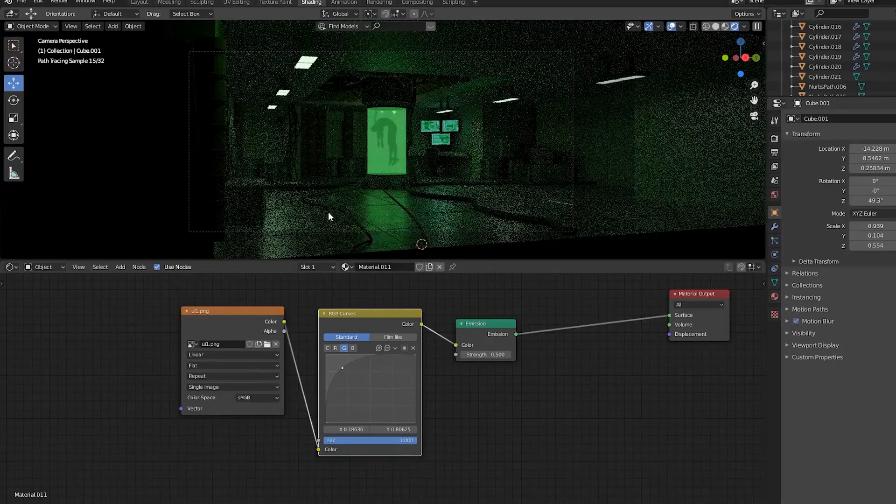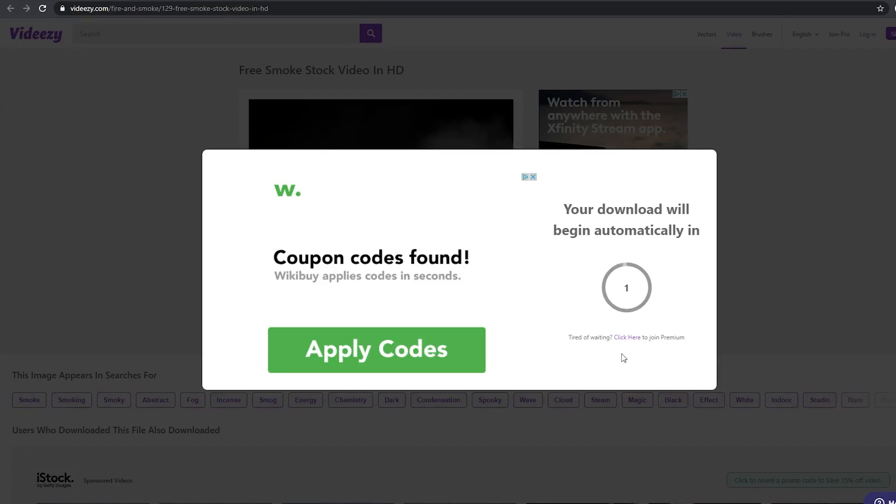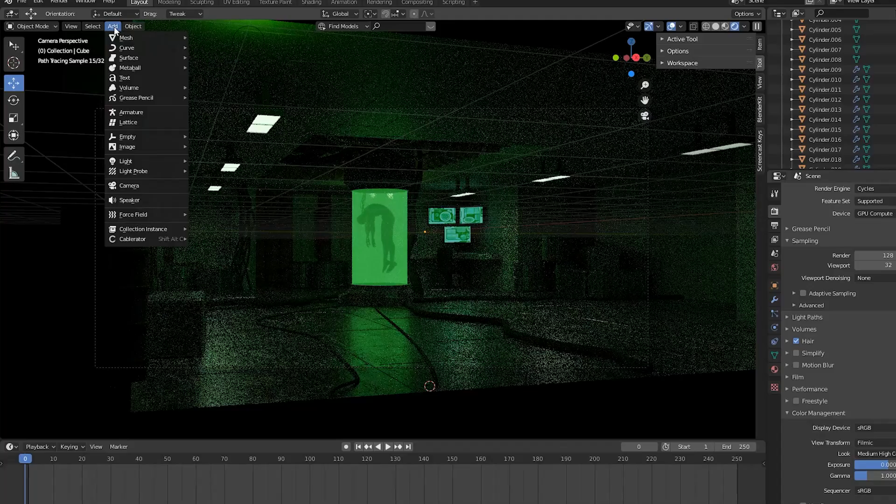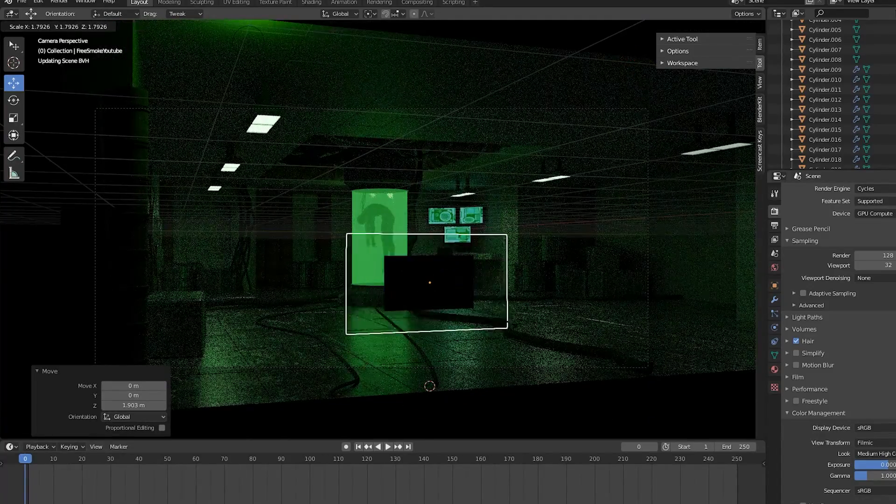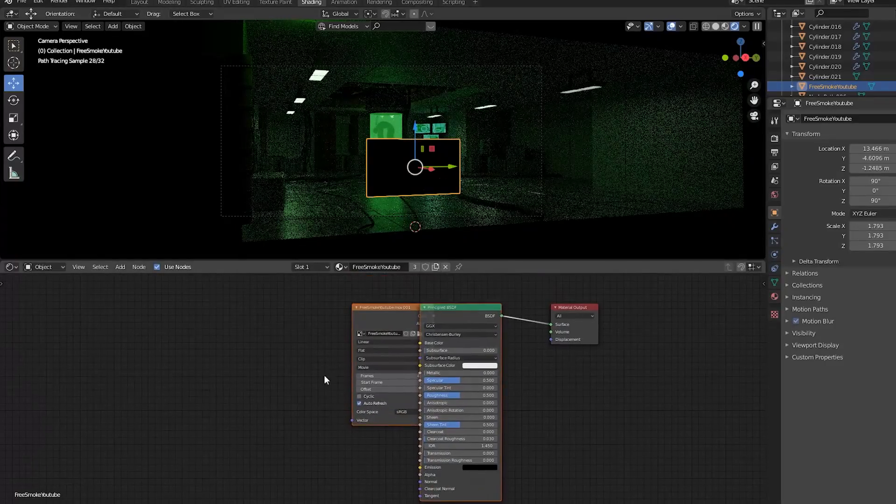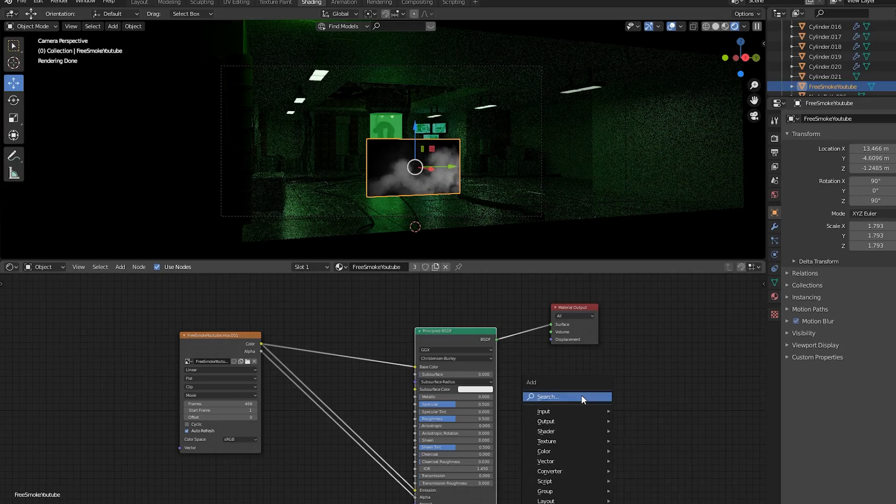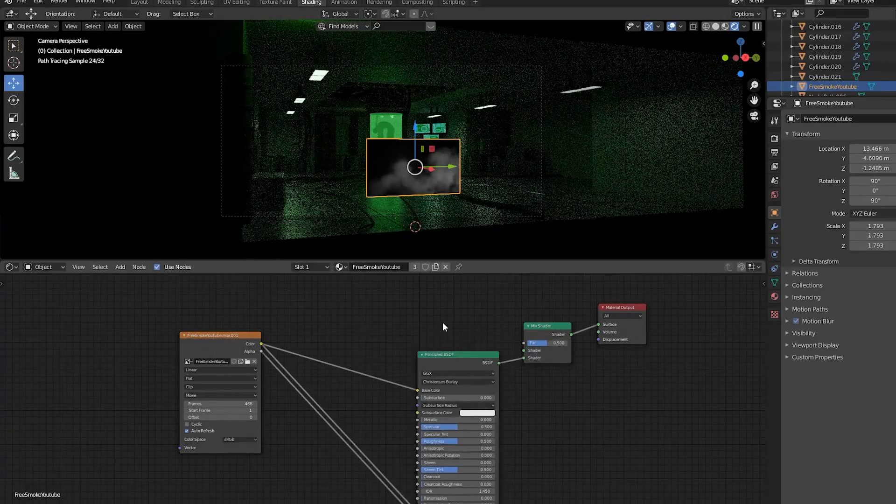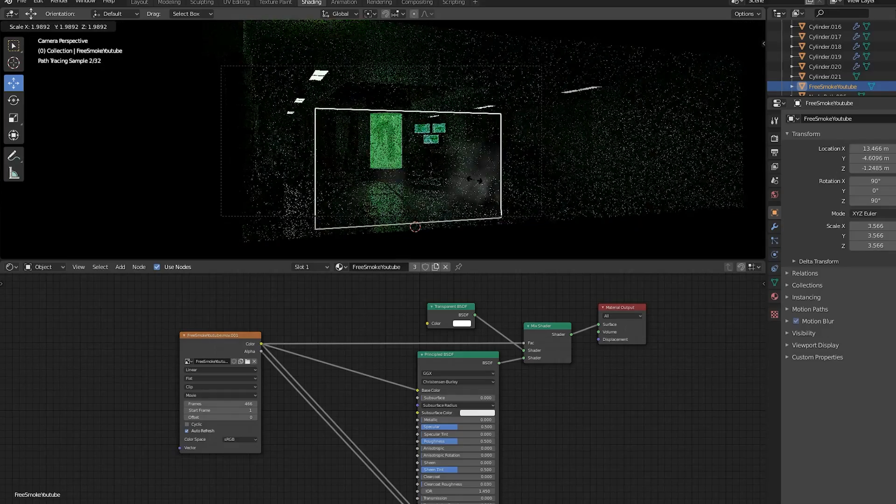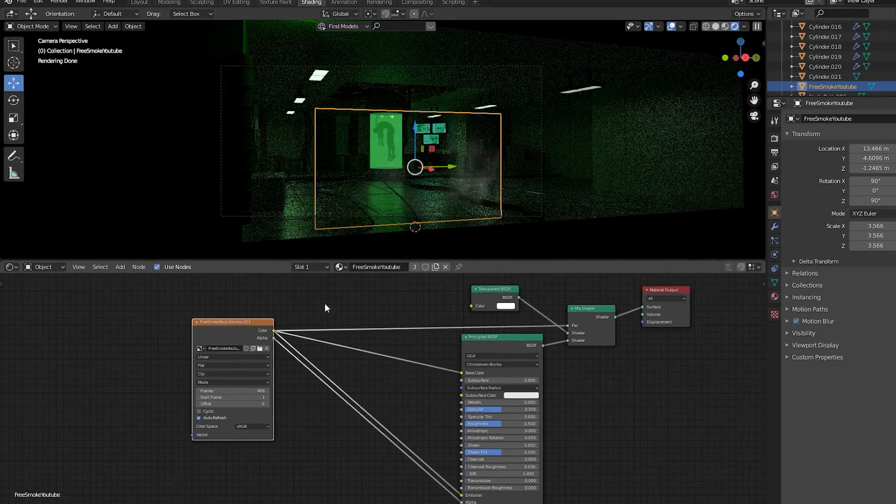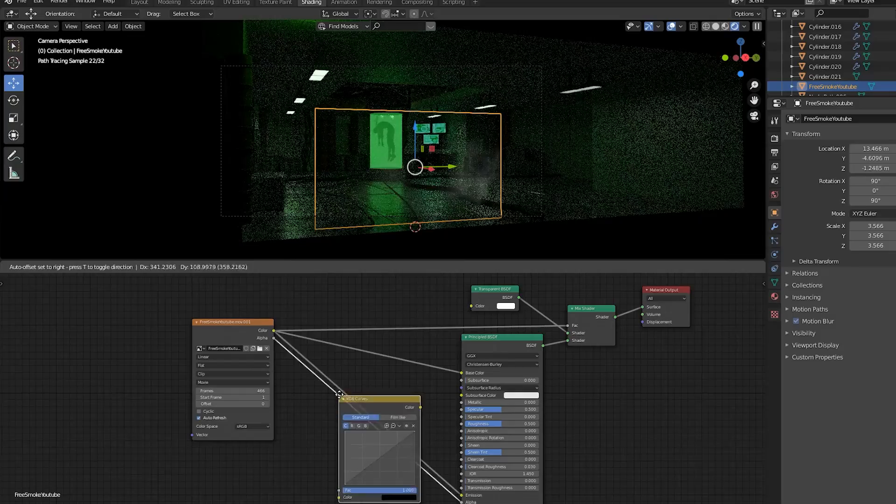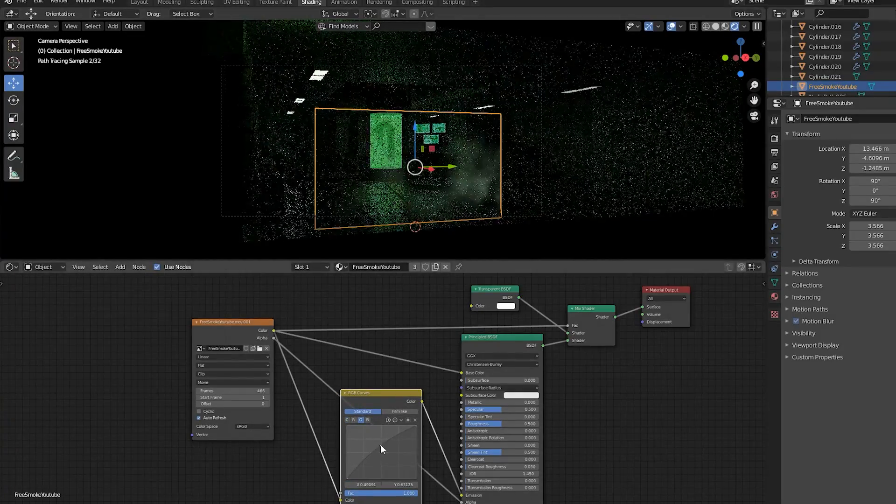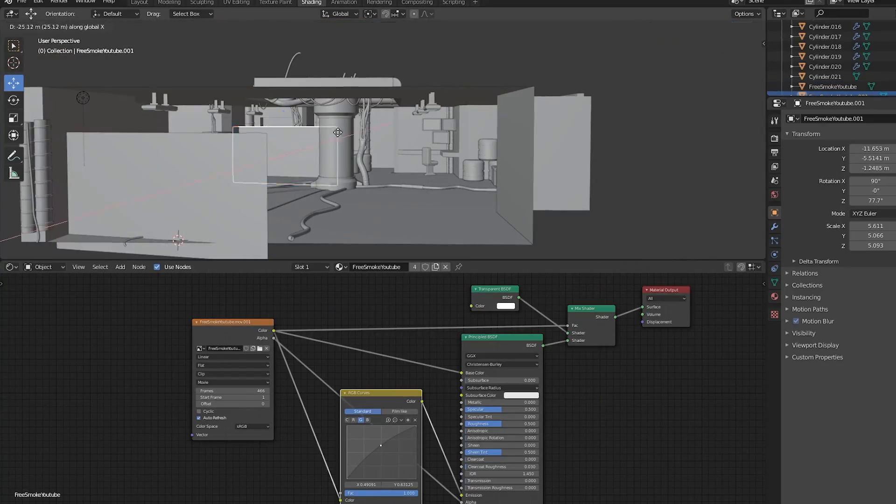To add smoke to the scene, I just found a transparent video of smoke online and imported that using the images as planes add-on instead of making a smoke simulation. In the shading tab, I connected the image texture node to the emission of the principled BSDF and added a mix shader to the material output. Then I connected the principled BSDF and a transparent BSDF to the mix shader, then connected the image texture node to the factor of the mix shader. You can also add an RGB curves node here to change the color of the smoke. I place the smoke in the foreground as well as behind the tank.